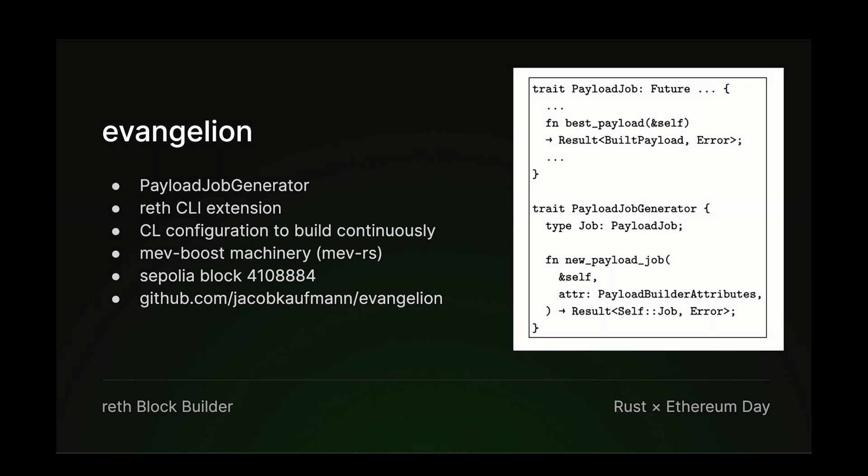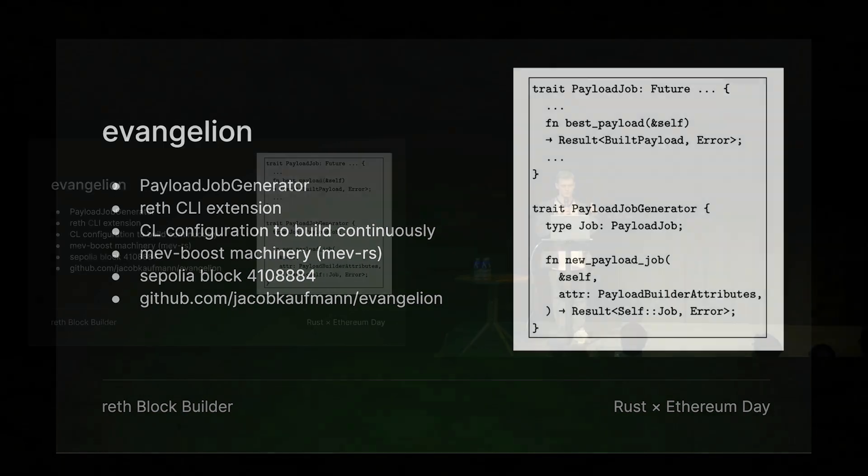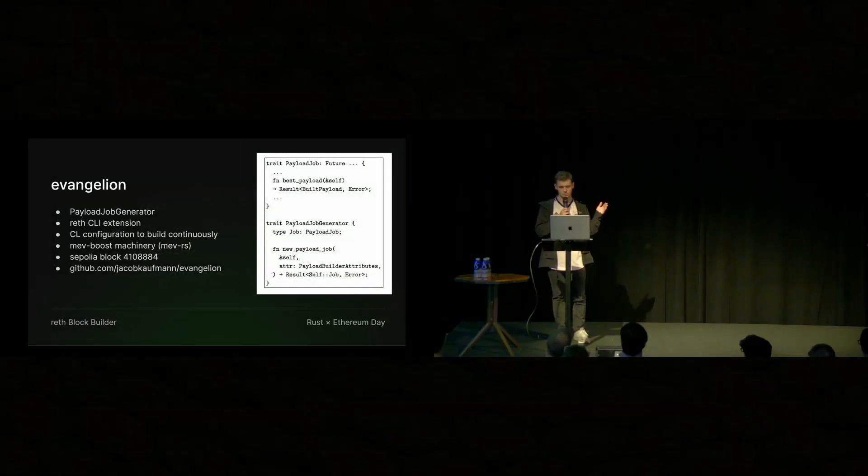This is important because transactions and bundles are always flowing in. And so over time, you can assume that the more time you have to accumulate transactions and bundles, you can build more valuable payloads.